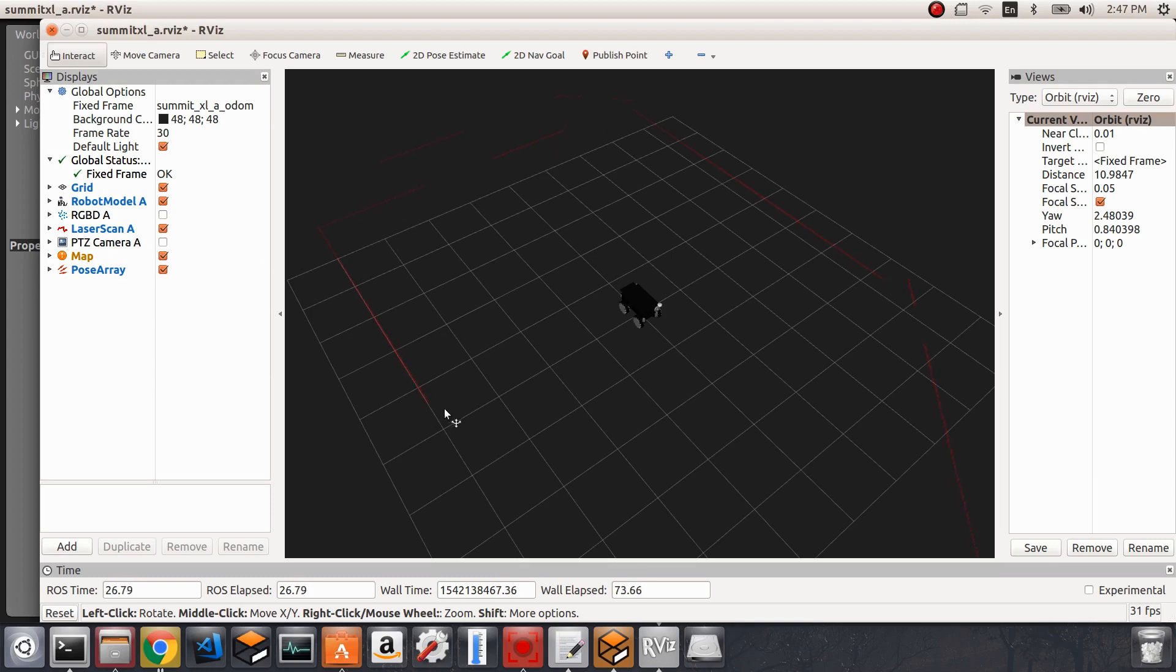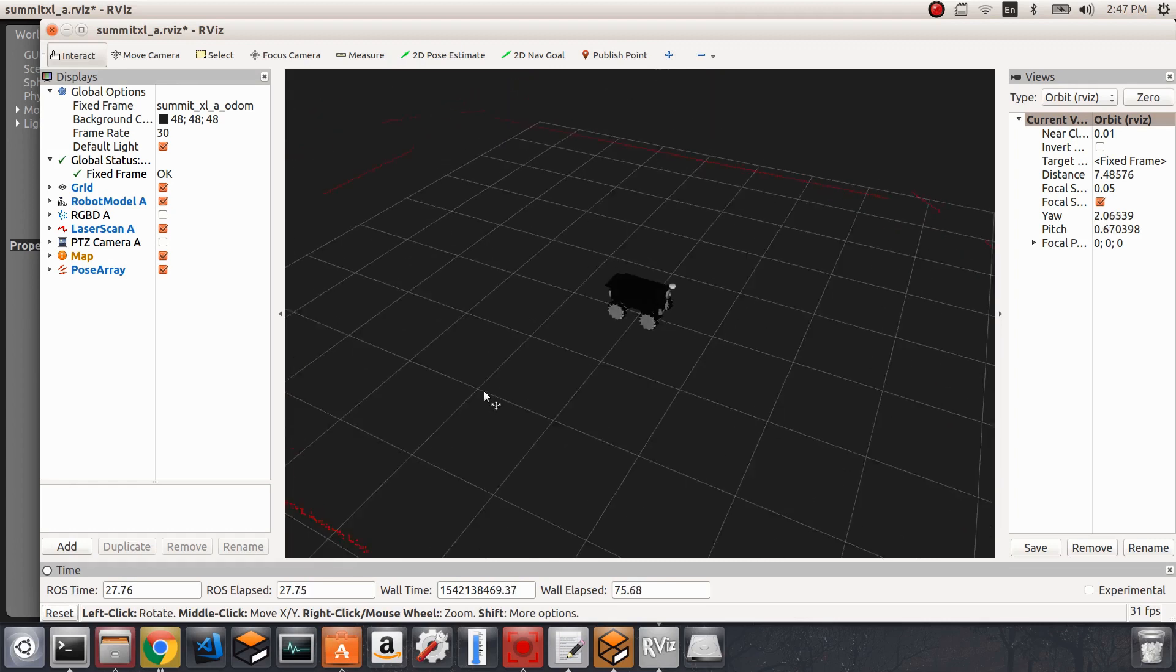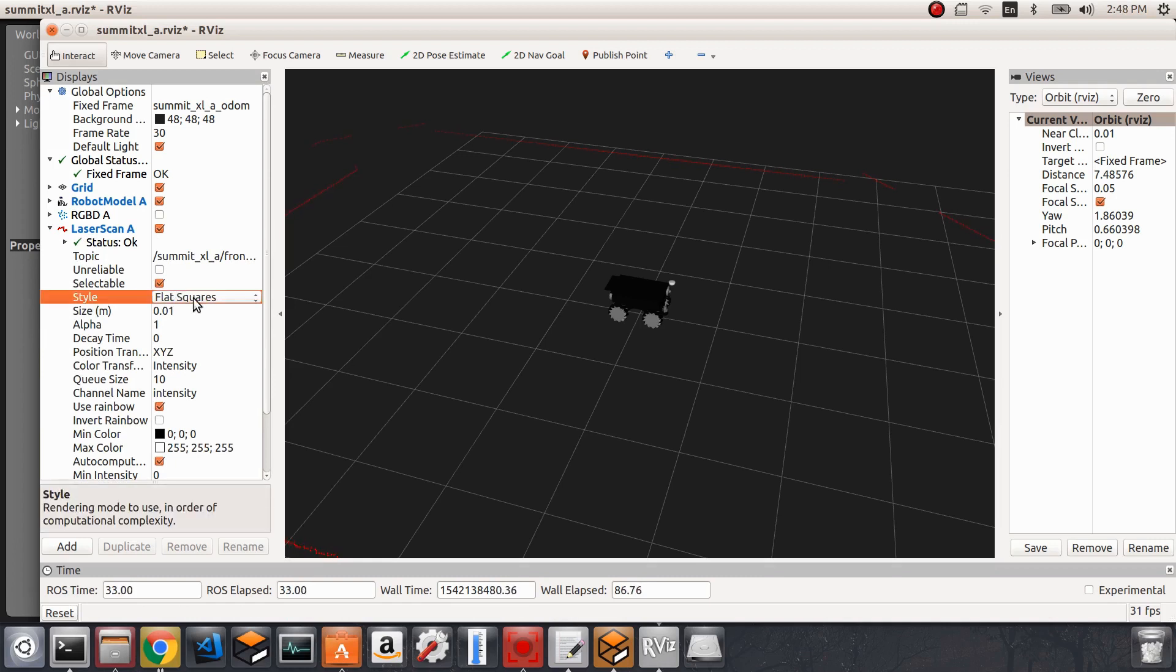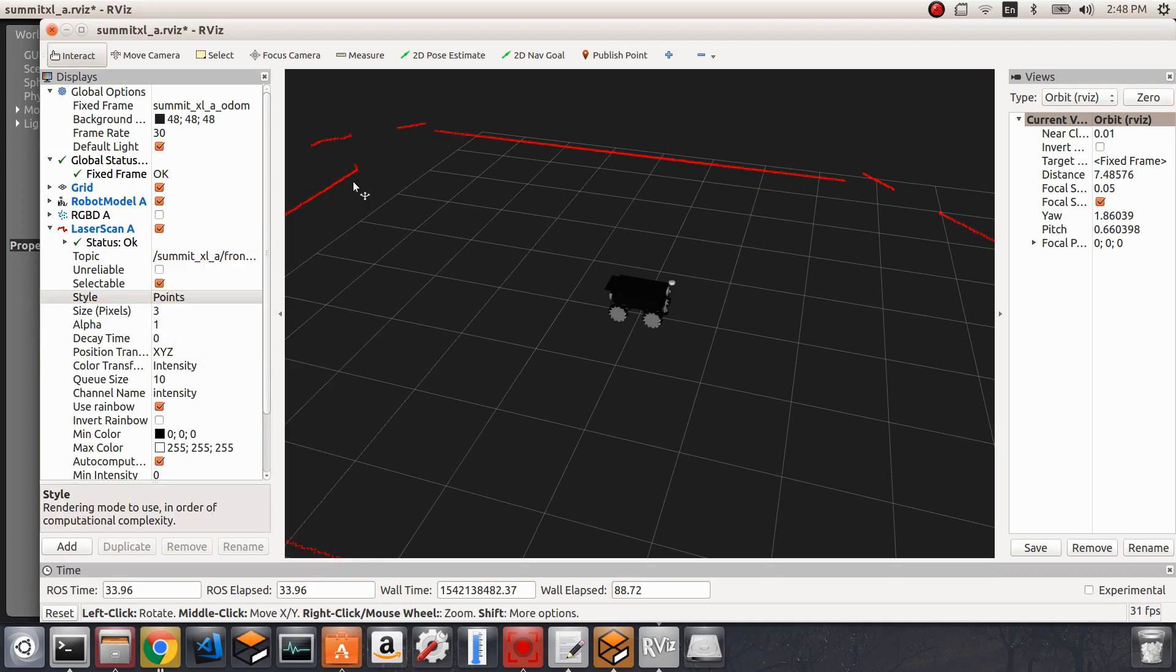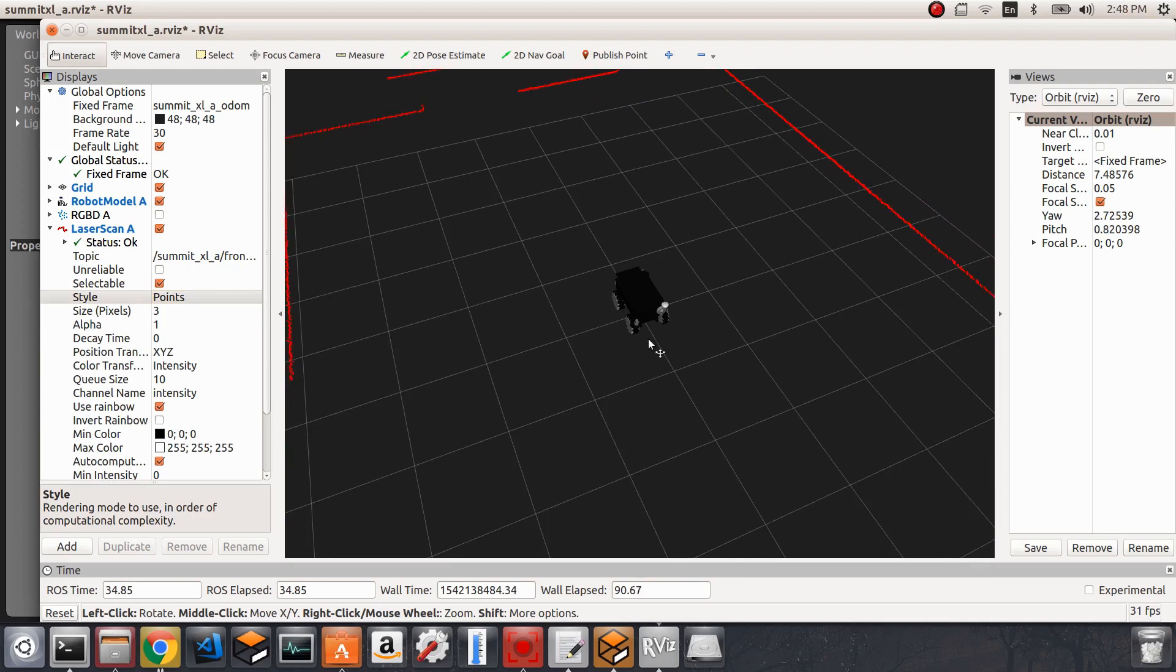We will use pretty much the laser scan of this robot. I would like to make the laser dots bigger than what they are, so I'm going to the laser scan here and change its style from flat square to points so we'll get them clear in our RViz simulation.